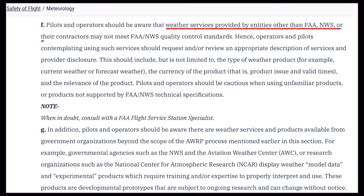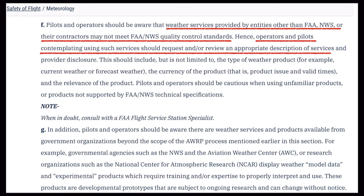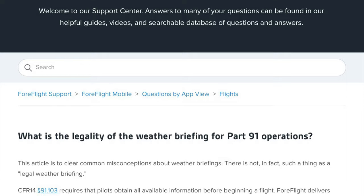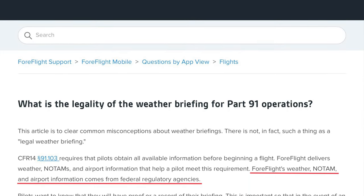However, AIM 7-1-3F notes that not all weather products meet the FAA/NWS control standards. Therefore, before using these non-FSS products, a pilot should review an appropriate description of the services and the provider disclosures to make sure they meet or exceed the control standards of the FAA or NWS products. Because I'm a ForeFlight user, I spent some time looking into whether ForeFlight provided a regulatory compliant briefing. ForeFlight notes that all their information comes from federal regulatory agencies. The FAA refers to this in AIM 7-1-3K.3 as repackaging, so their standard briefing does meet regulatory compliance standards.